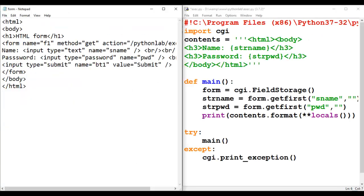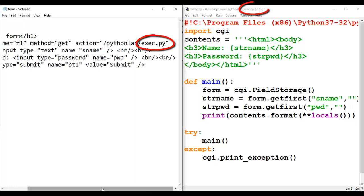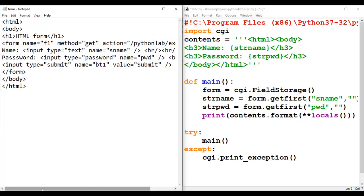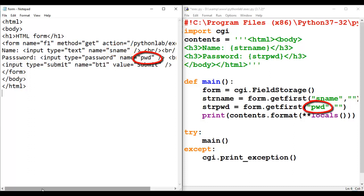We will now look at how the web form (the HTML file) is linked to the Python CGI program. In the action attribute we have exec.py, which is our Python program. The attribute name s_name in the HTML form is retrieved using the parameter s_name in the CGI program, and the attribute name pwd is retrieved as the parameter pwd in the Python program.